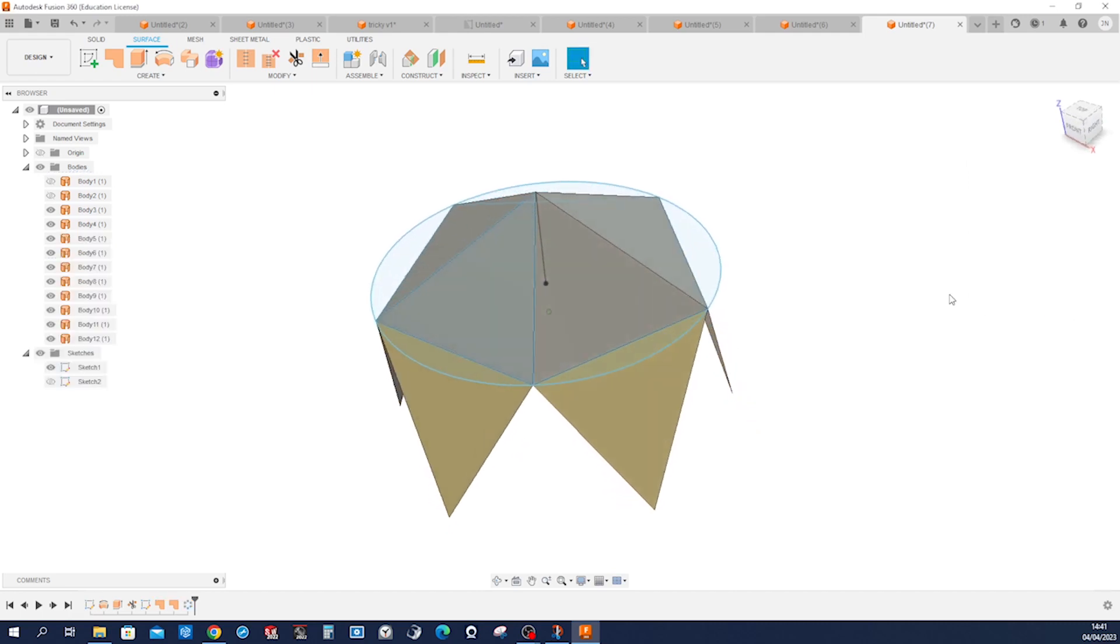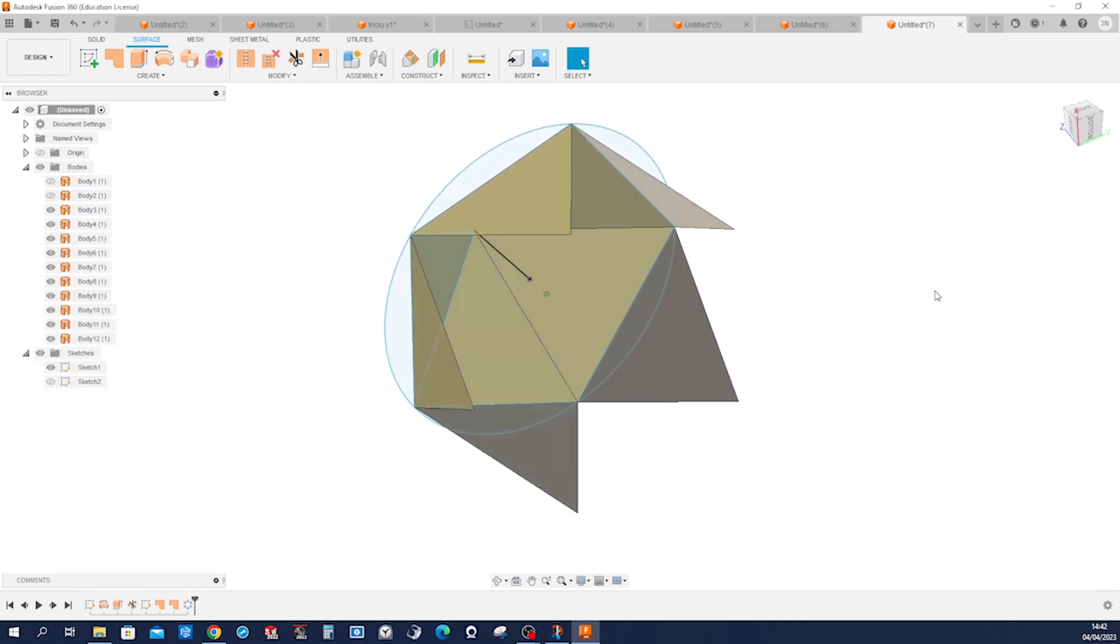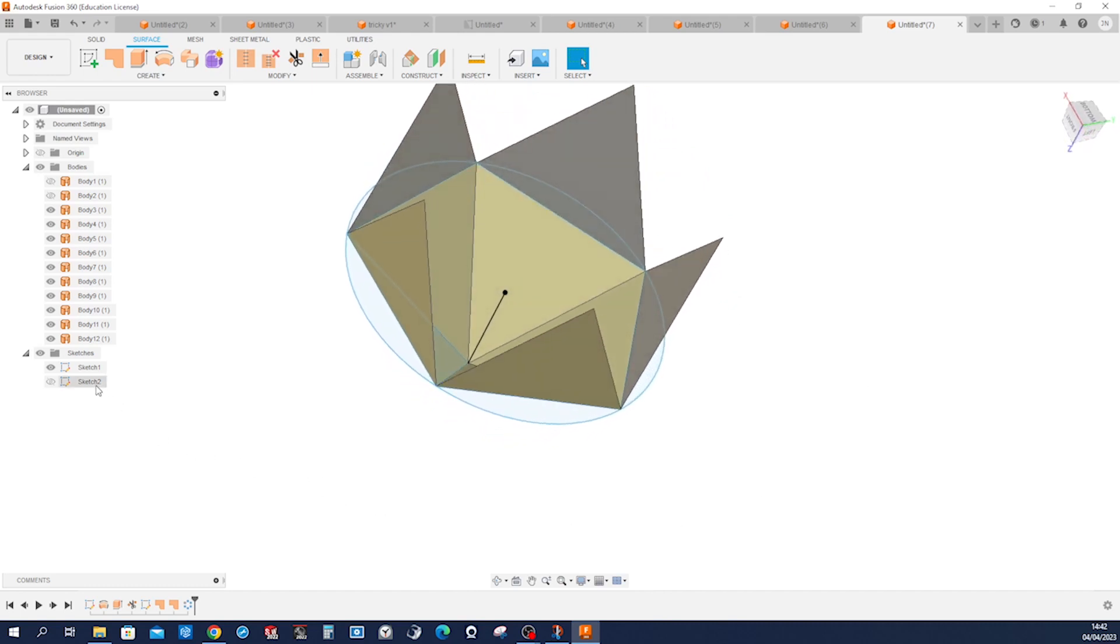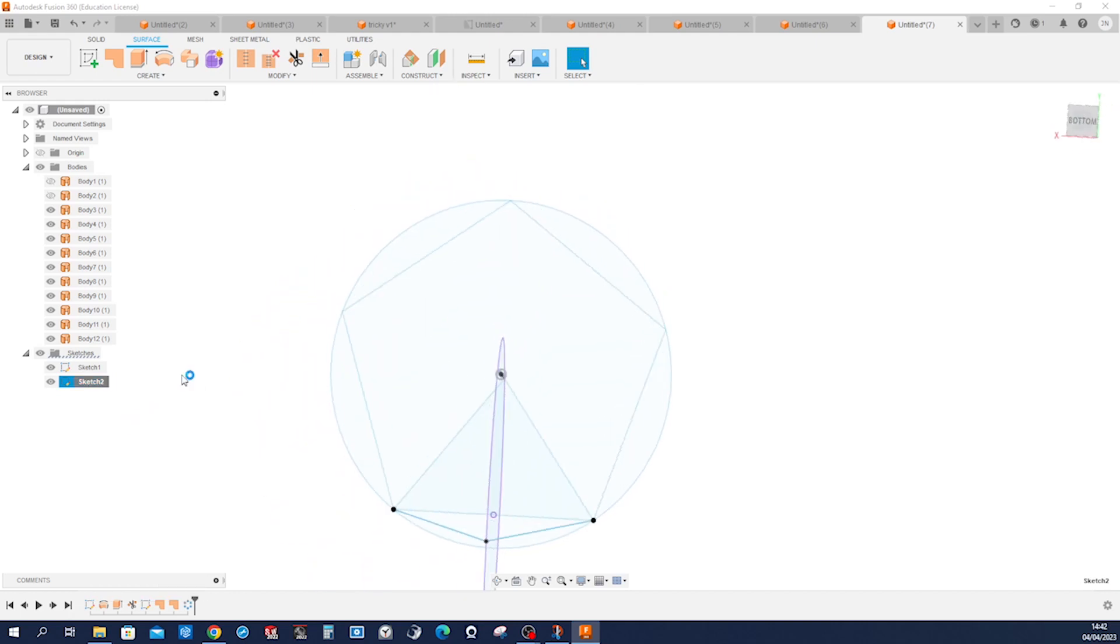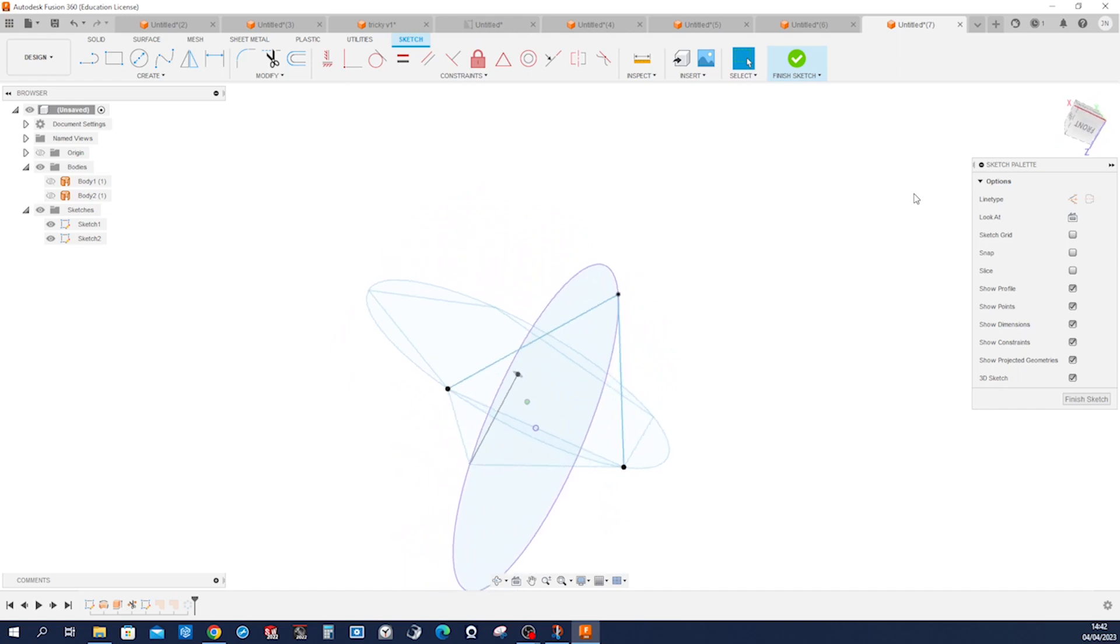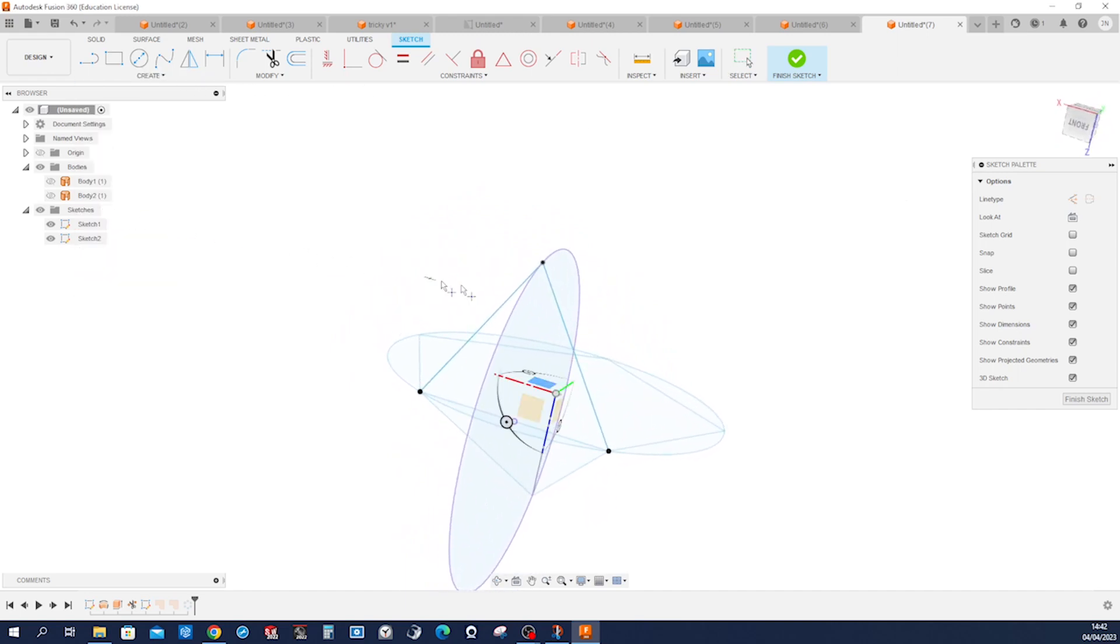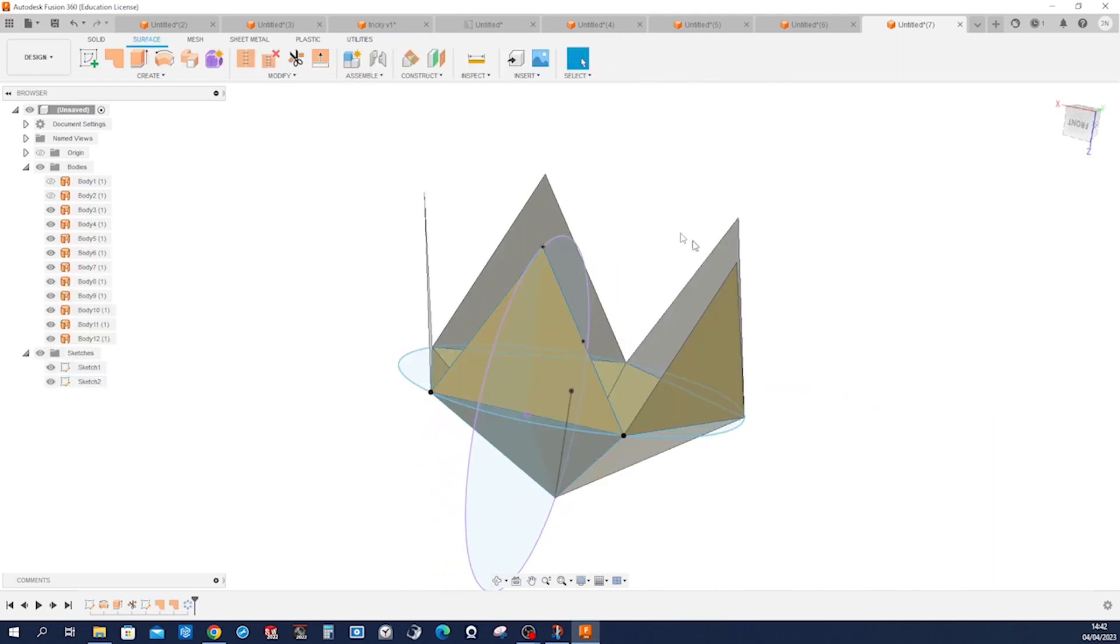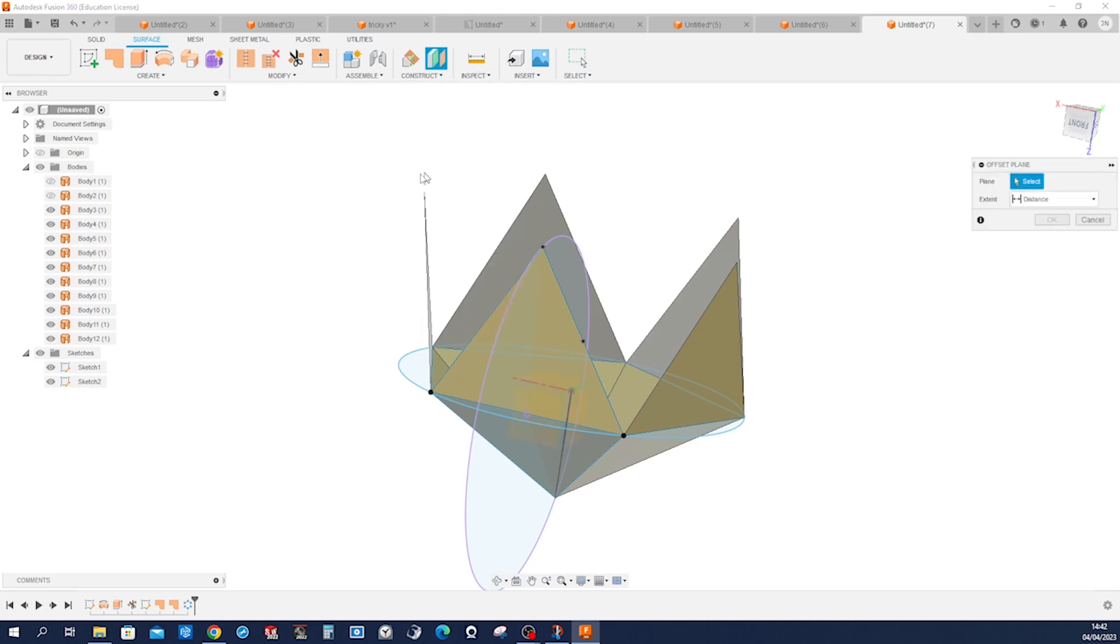Now we got half of it. I forgot to sketch one point in that sketch, so I'll go back here and create a point on that midpoint. Now construct an offset plane.